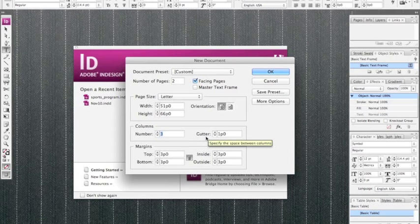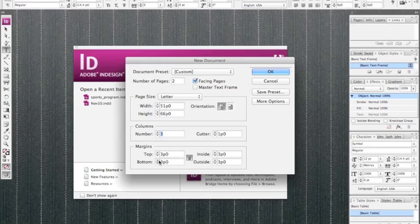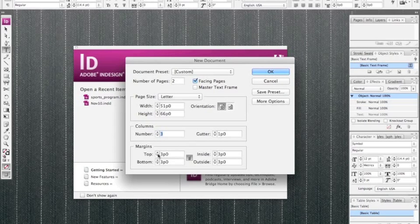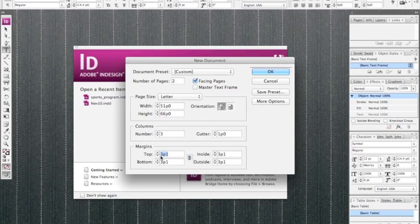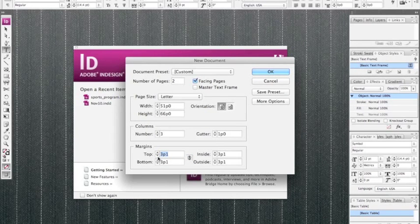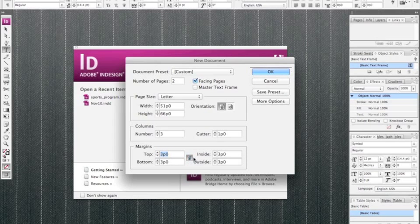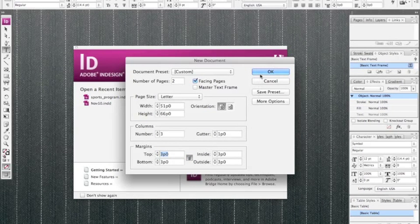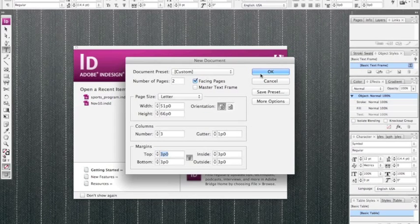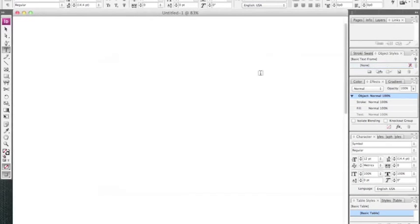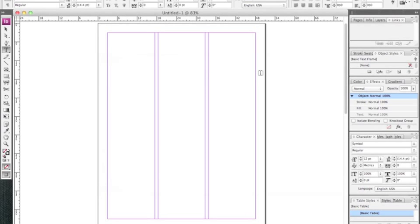And then we have our margins which, if you click on one, they all change. If you want to unlink them, you click that little chain and then you can move them individually. From here we're going to click OK and it will create the new document for us.